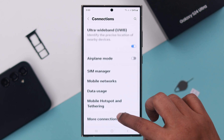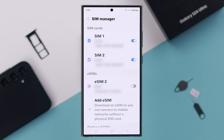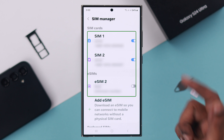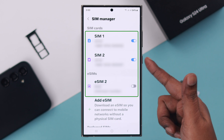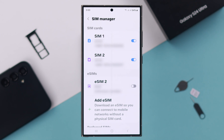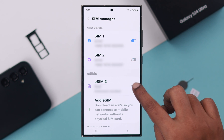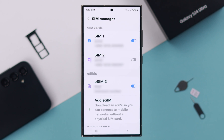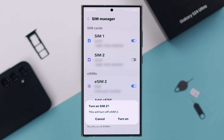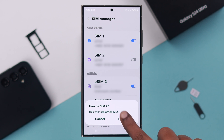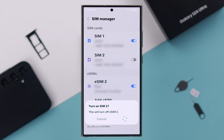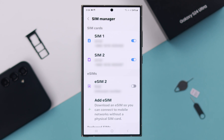Scroll down and enter SIM Manager. First of all, you will see the list of all your installed physical and eSIMs. You can turn on and off your preferred SIMs, but keep in mind that only two SIMs can be active at a time, and right from here you will get to choose which ones.